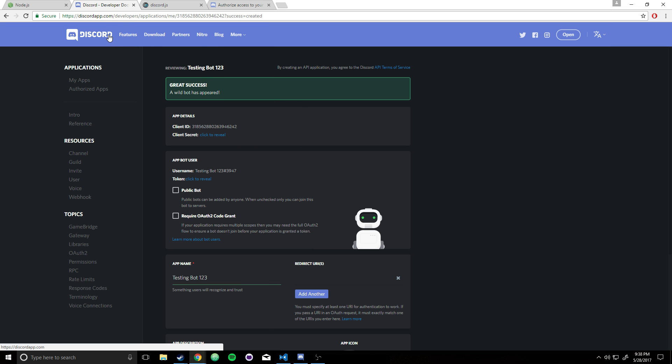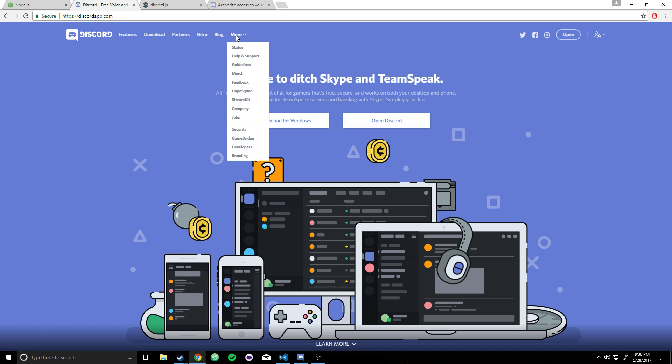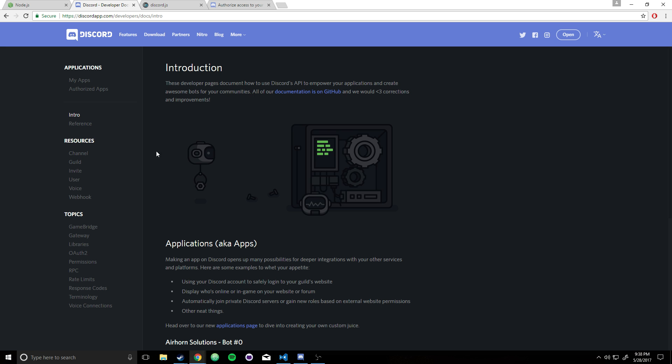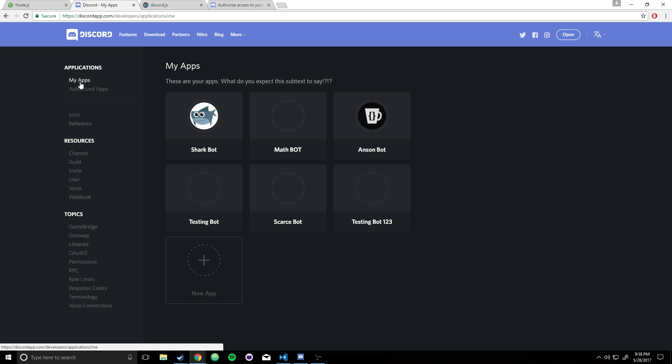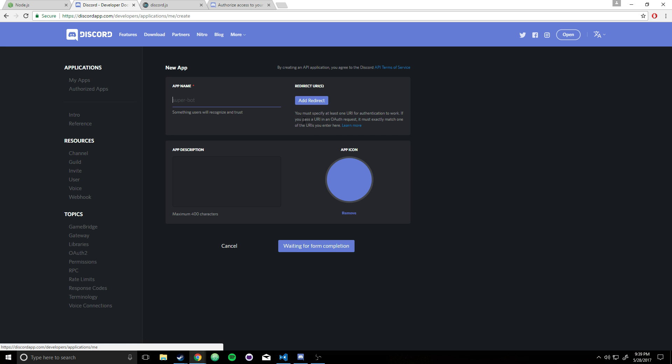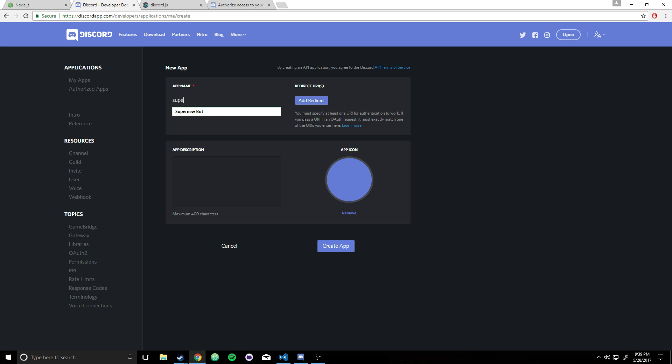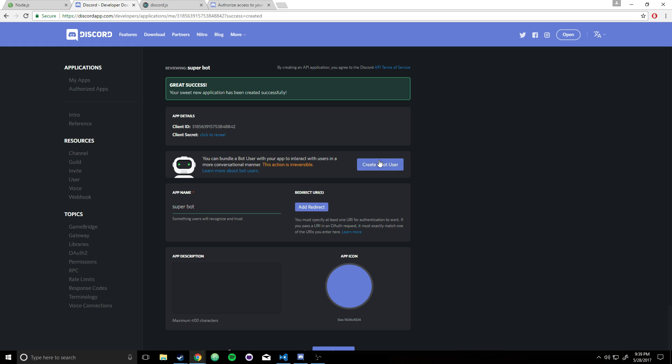Next thing you're going to want to do is just make sure you go to Discord, go to More, Developers. Go to My Apps, go ahead and create a new app. You can call it whatever you want. I'm going to call it, let's see, Superman Bot. I'll just call it CS Superman Bot. It doesn't really matter. Super Bot, cool. Create the app.